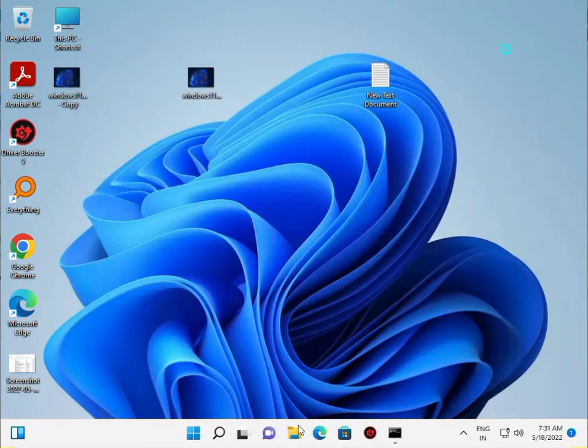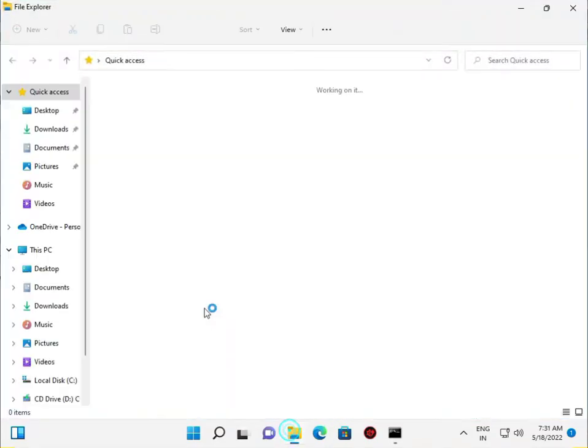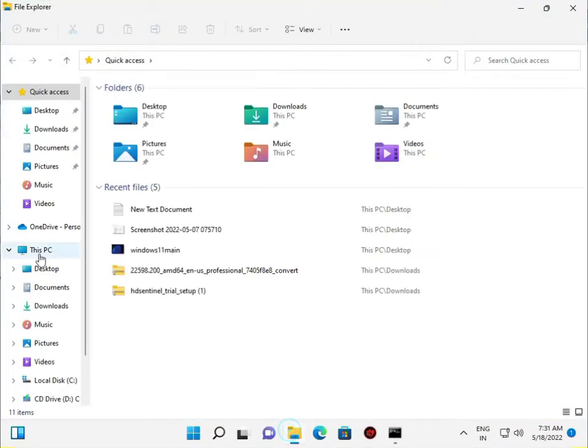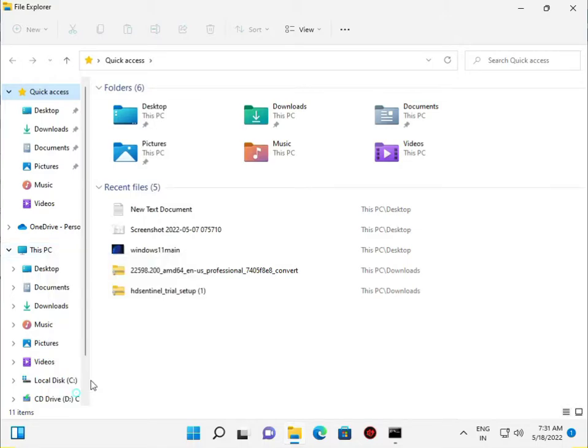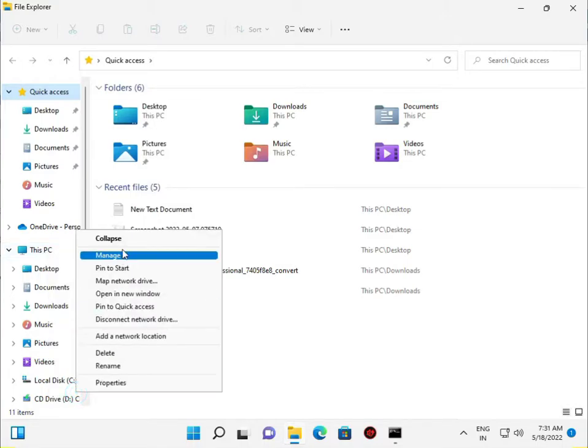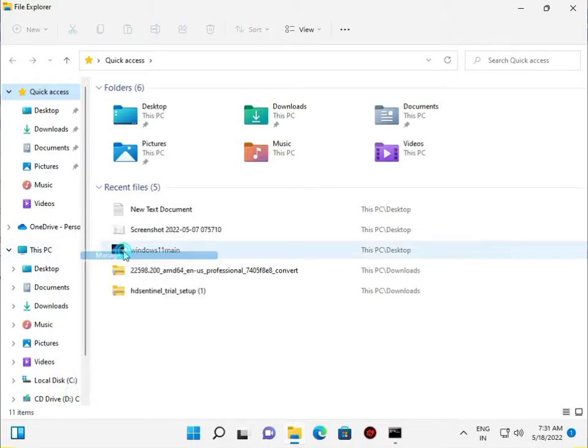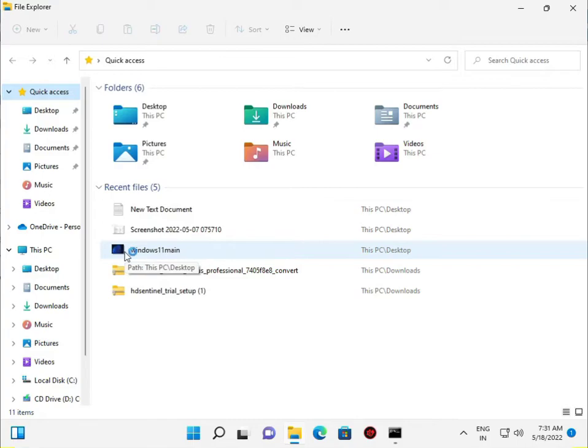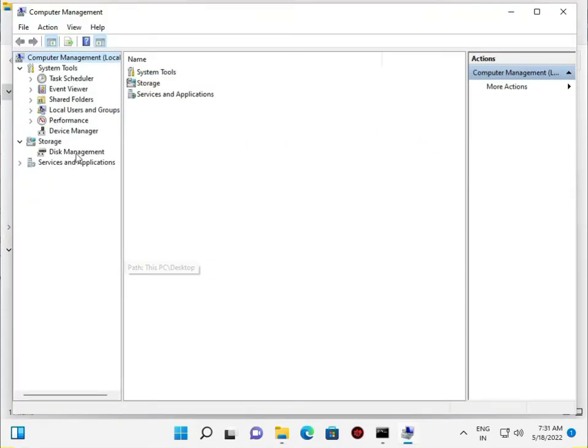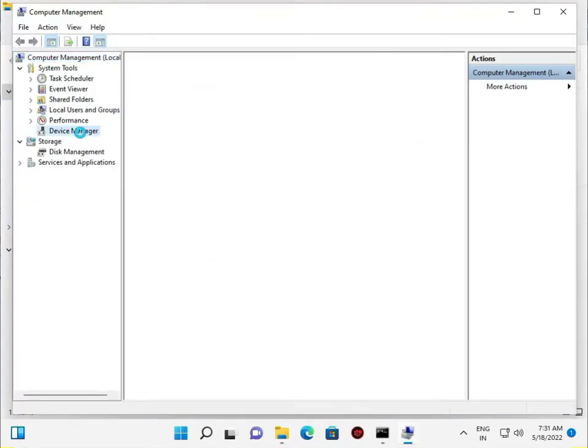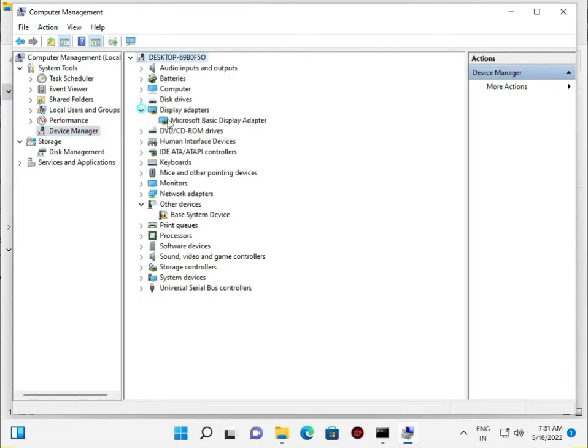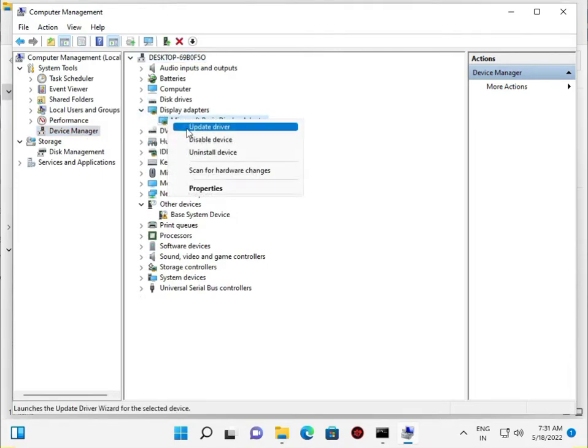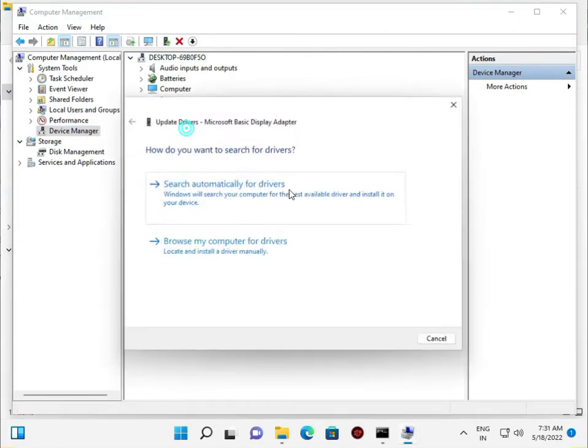Third method is to right-click on This PC, then Manage, go to Device Manager, and then update your display driver.